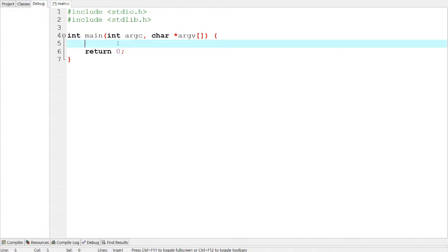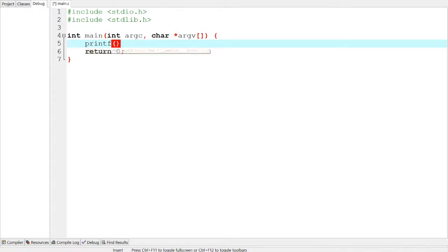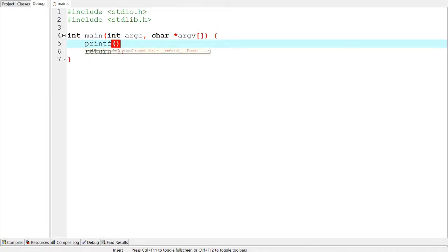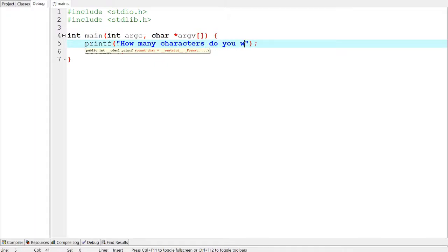So what we're going to do first is ask the user, how many characters do you want in your password?